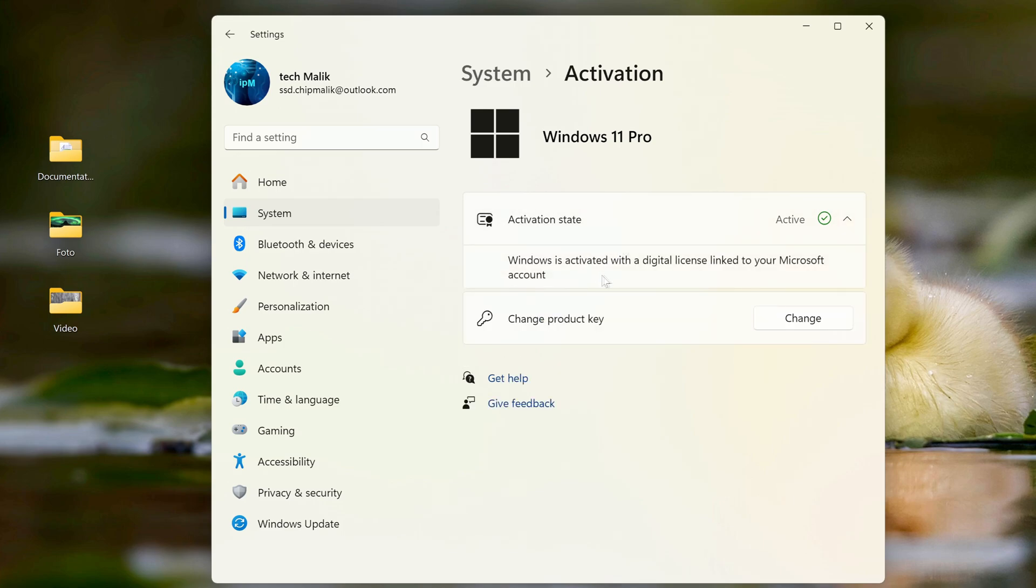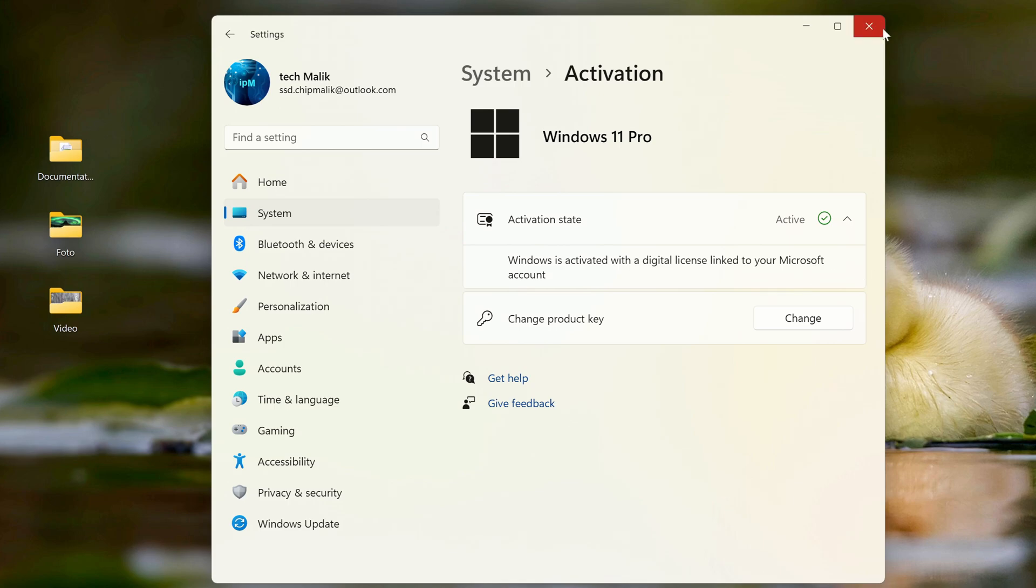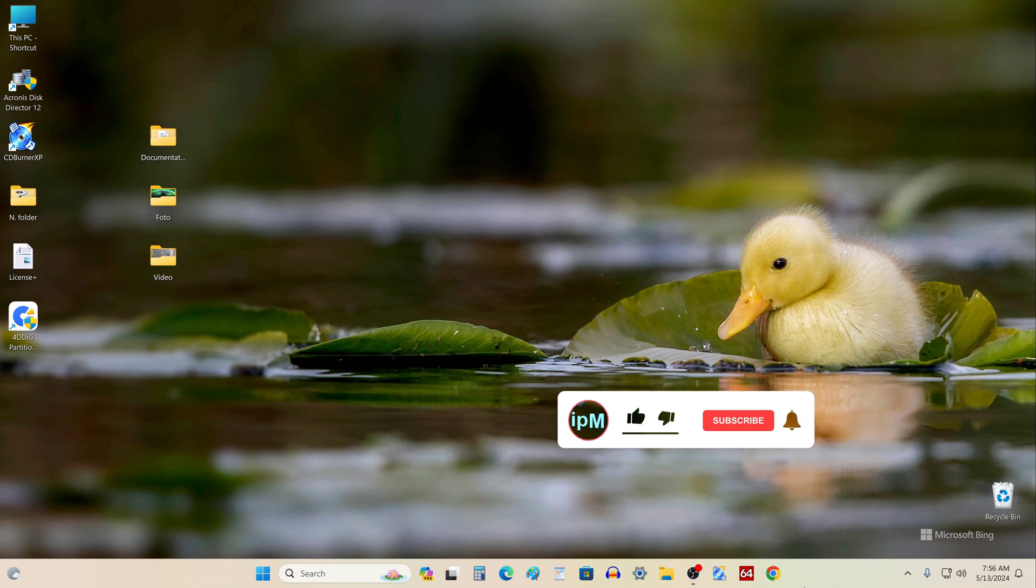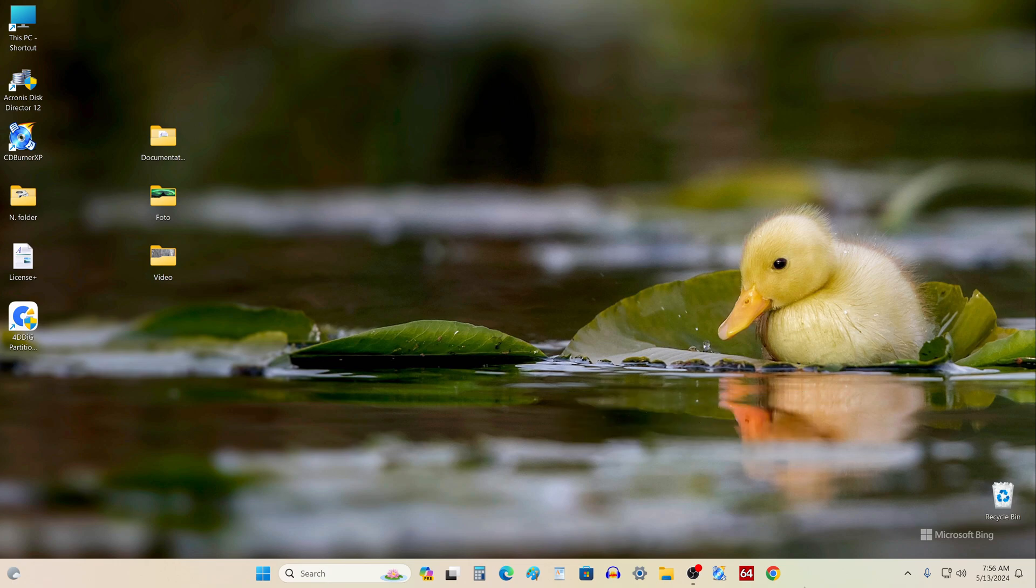Yes, everything is fine here. My Windows 11 was transferred to a new disk along with the license. I hope your cloning process was just as successful. I am grateful to the developers of 4DDIG Partition Manager for creating such an excellent program. This concludes my video tutorial, thank you all very much for your attention to my video and see you again on my channel.